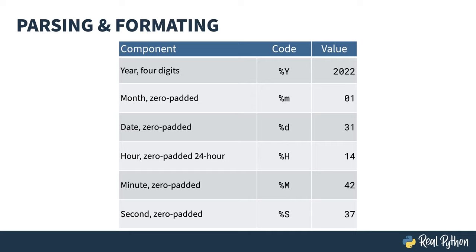That's also why the function is named strptime instead of something pronounceable. There's a corresponding string format time, strftime, for taking a datetime object and generating a formatted string using the same specifiers. This mini language is pretty common across a lot of different languages. You'll find it in PHP and Perl, for example.